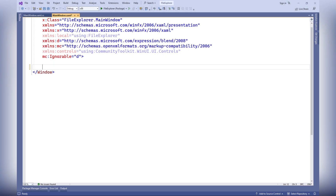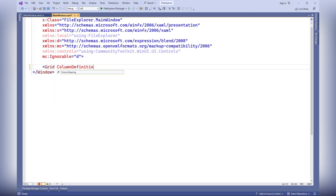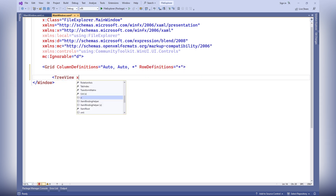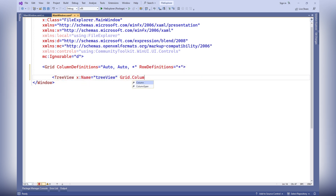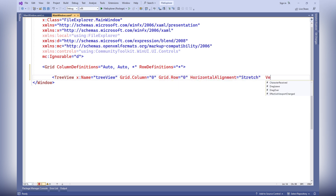The grid element defines a grid in which other elements are placed. It has three columns and one row. The tree view element represents a tree-like view of the file system structure, and is placed in the first column and first row of the grid.